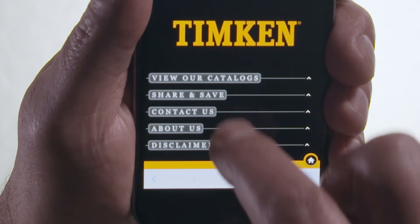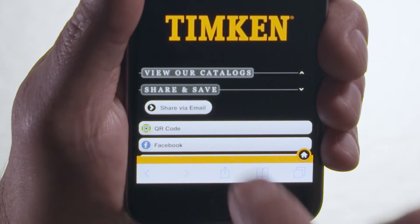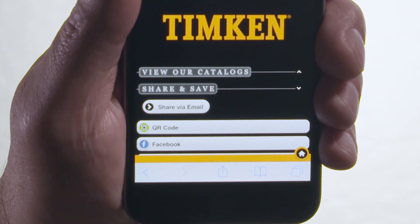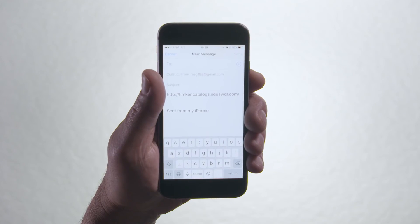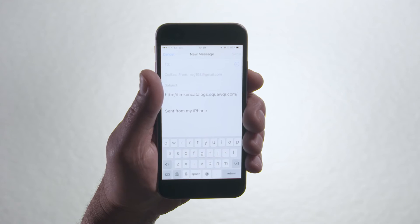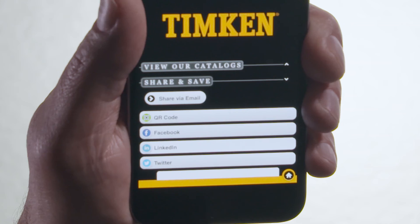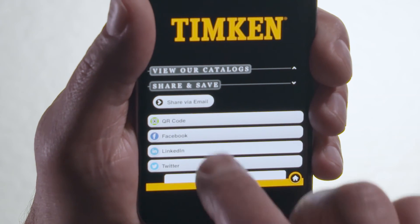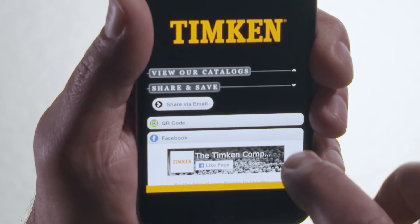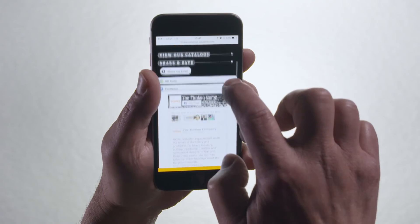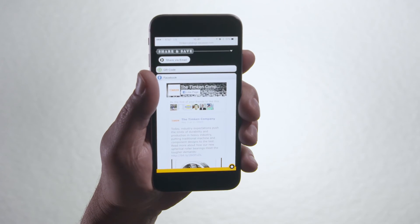Through our app, you can also easily share our catalogs by emailing a link with just a simple finger tap. You can view live feeds to Timken social media sites, including Facebook, LinkedIn, and Twitter.